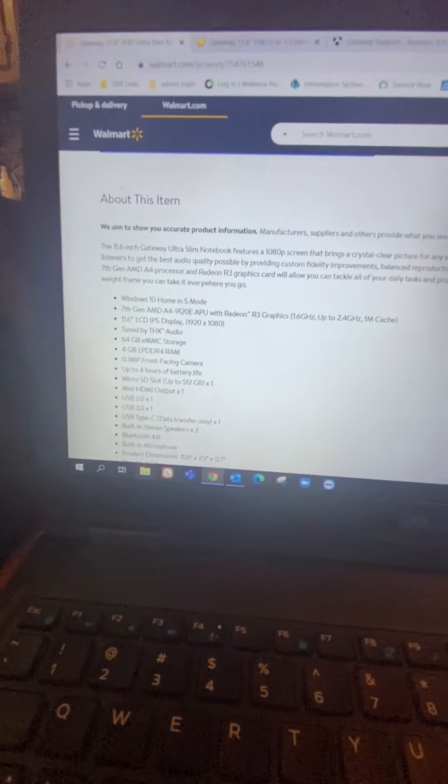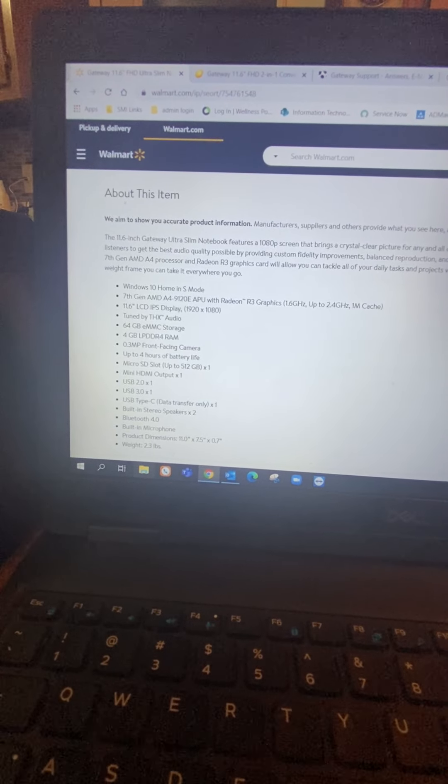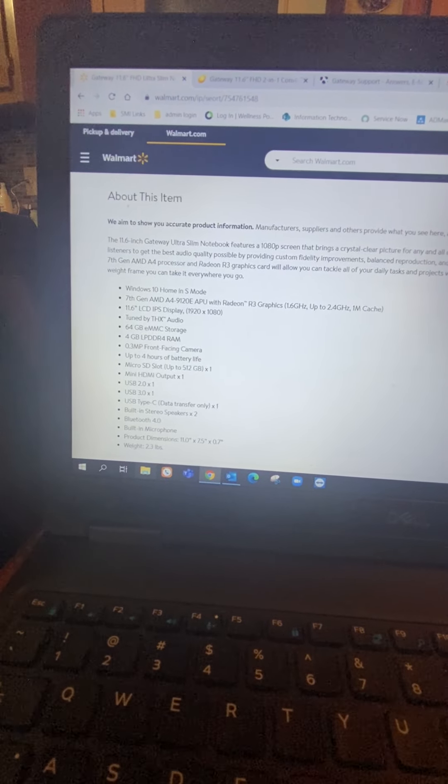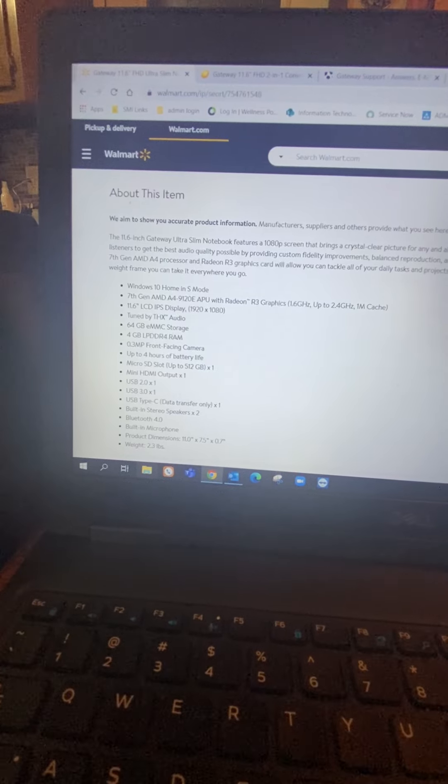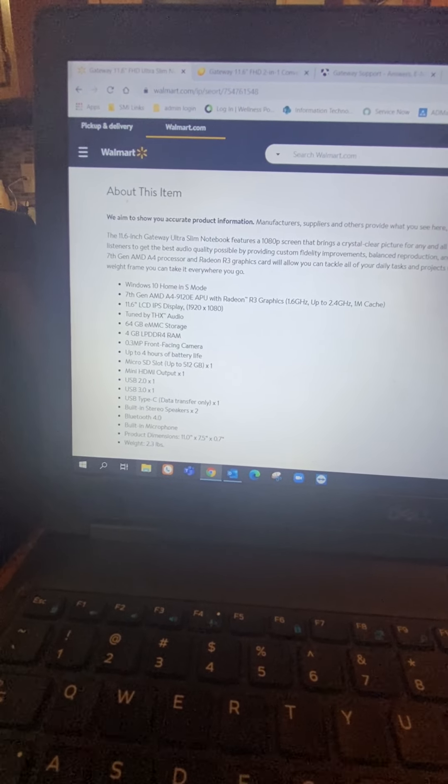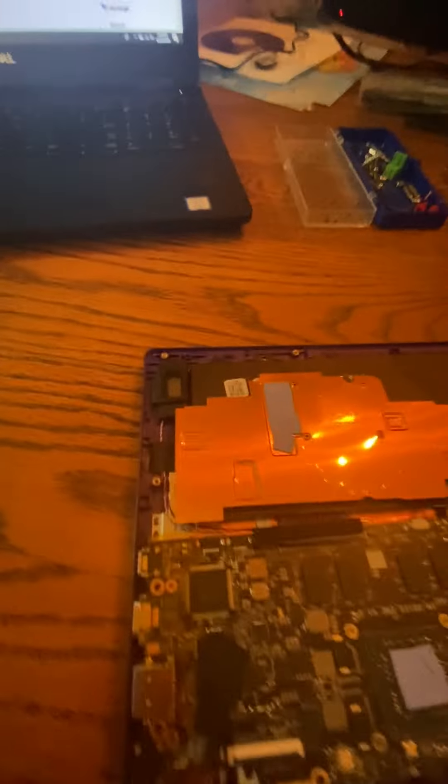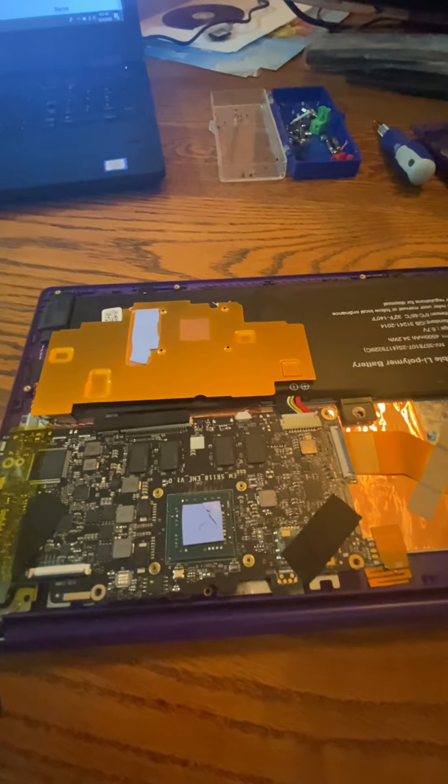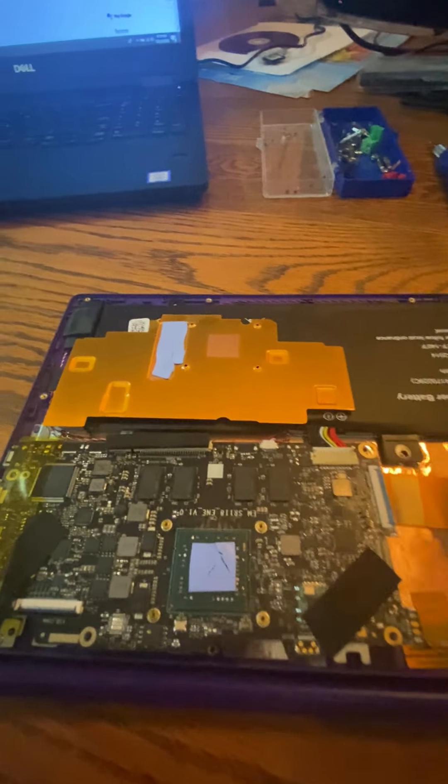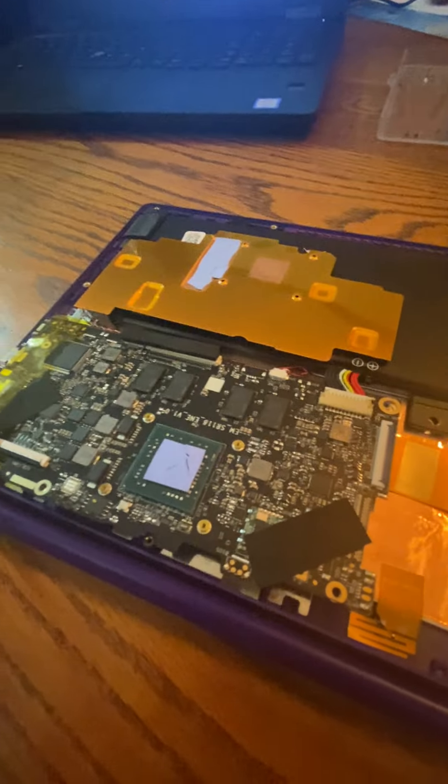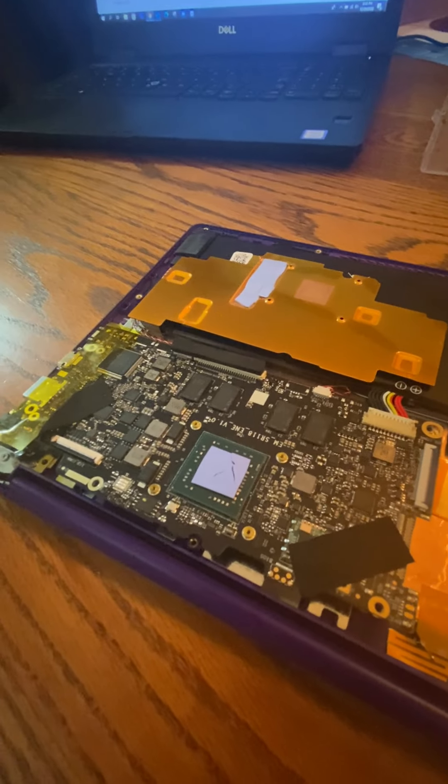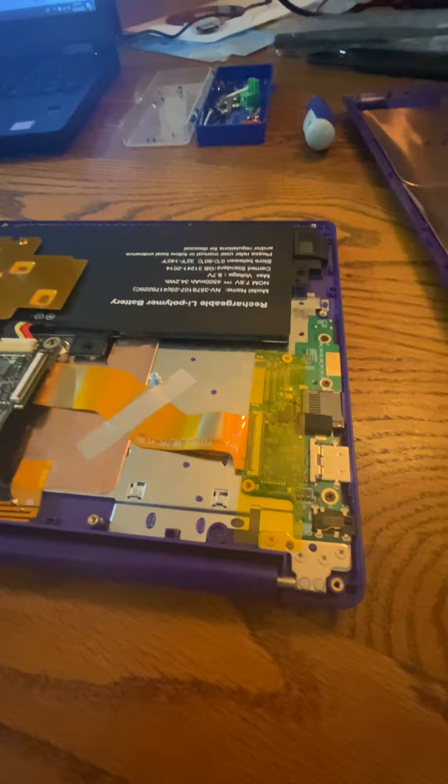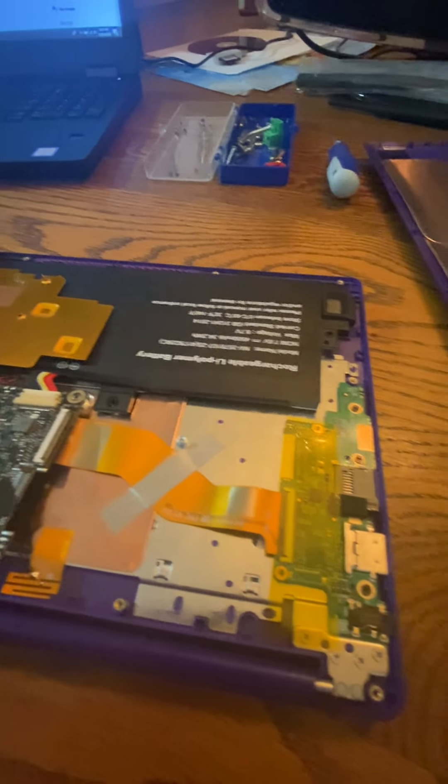It's got a 64 gig eMMC hard drive or eMMC storage. It's got four gigs LPDDR4 RAM. So according to Google, the eMMC storage is like a phone hard drive or a cheap computer hard drive. And as you can see, this is a cheap computer, $179 regular price.